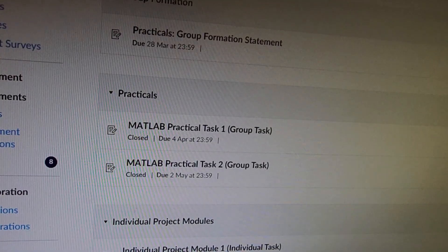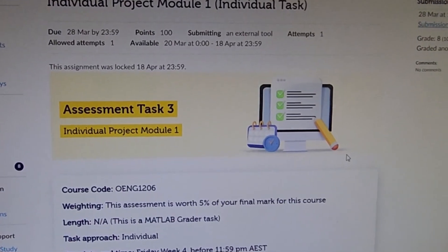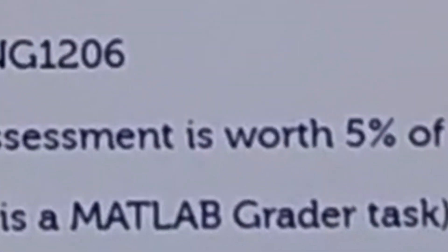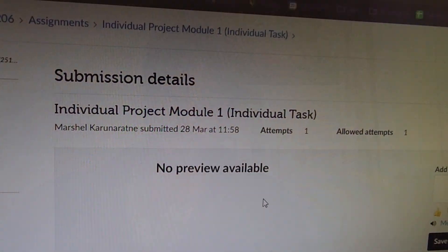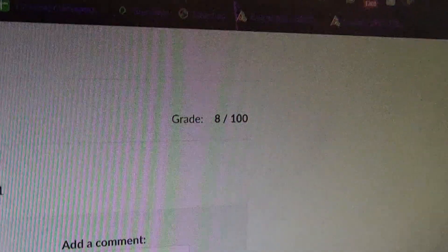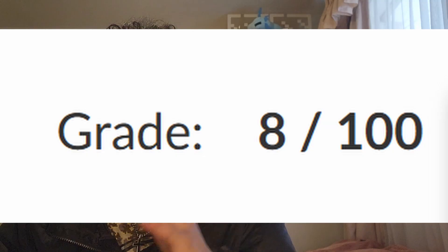This course is made up of individual projects and group projects. In the first individual project, worth 5%, I had to program a unit converter and use the correct variables — it was marked by a robot that detects if everything in your code is correct. I stupidly used capital letters for my variables instead of lowercase, and there were so many variables that it dragged my score from 100% down to 8%.